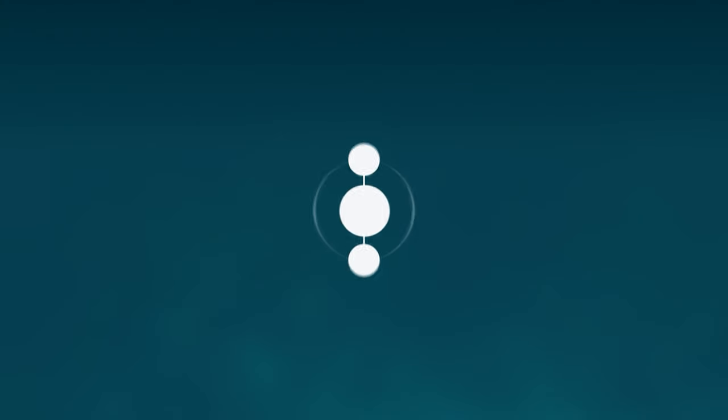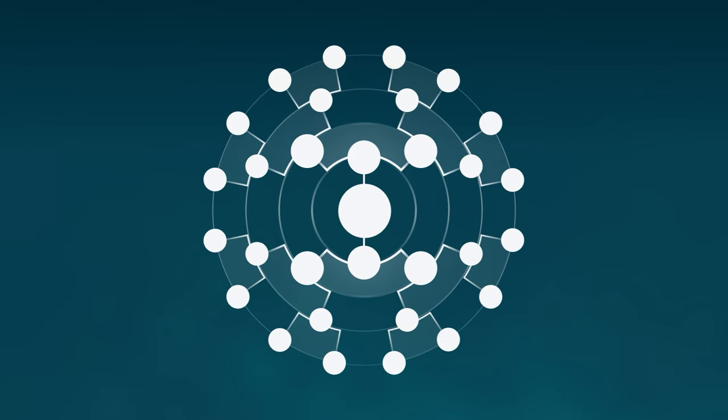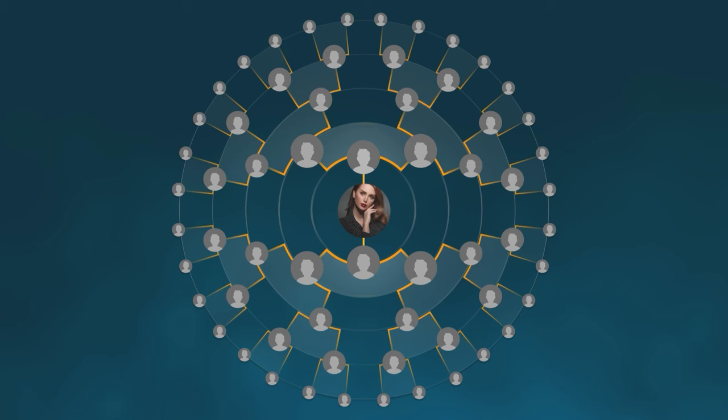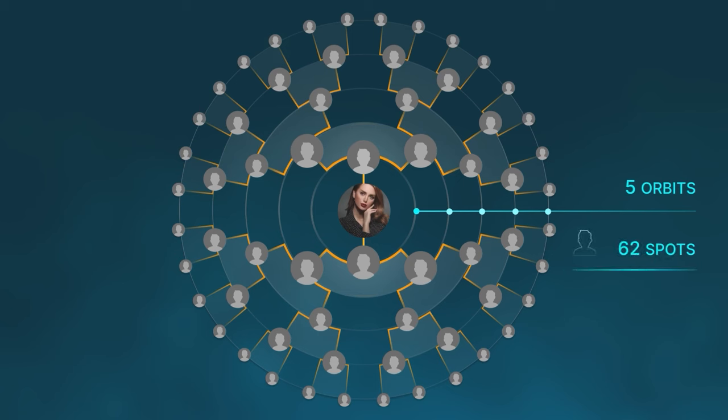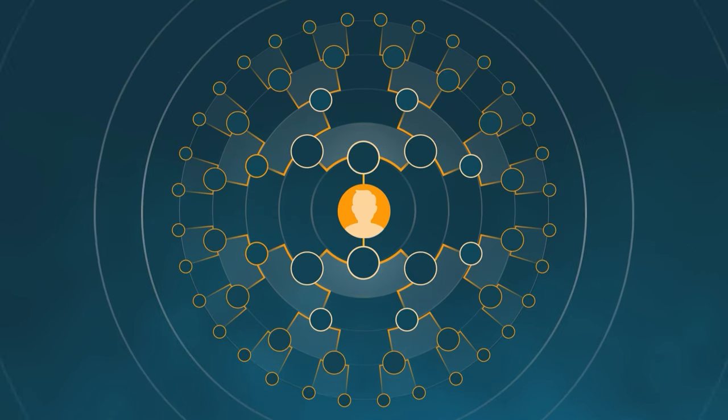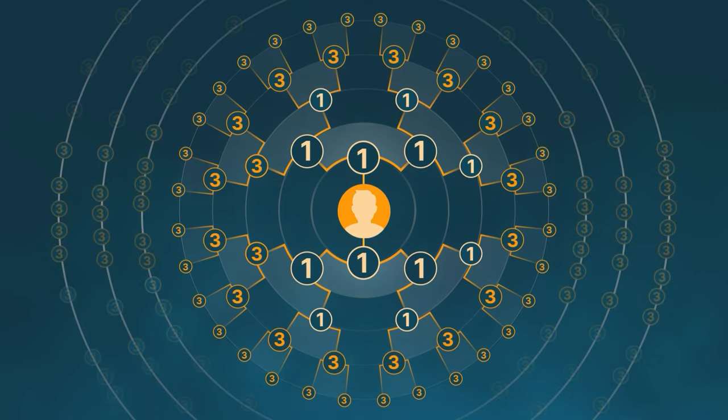Let's imagine an ideal set of circumstances and excellent teamwork. Participants in your Delta sequentially activate available package levels after you. In this case, five lines deep will contain 62 people, resulting in a profitability of 930%. However, thanks to the compression mechanism, your Delta can stretch and expand, and this factor determines the growth of profitability percentage.